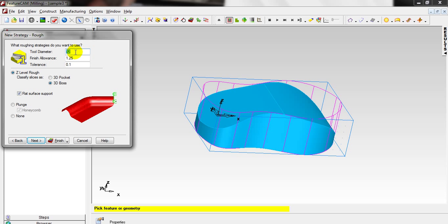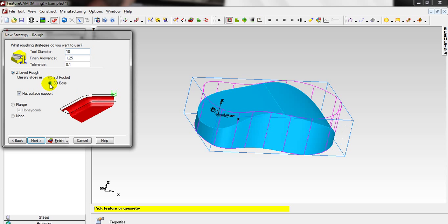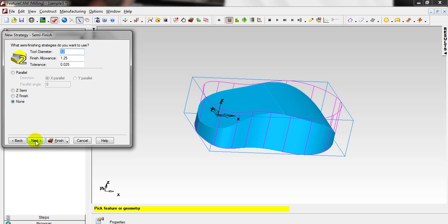The only ball-end tool we have in the library is 10 millimeter diameter, so change the diameter from 12 to 10. This is Z Level Rough. We have 3D Pocket and 3D Both — 3D Pocket starts from inside to outside, and Both goes from outside to inside. It is automatically chosen as Both.